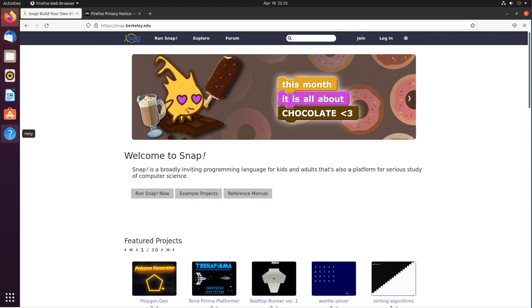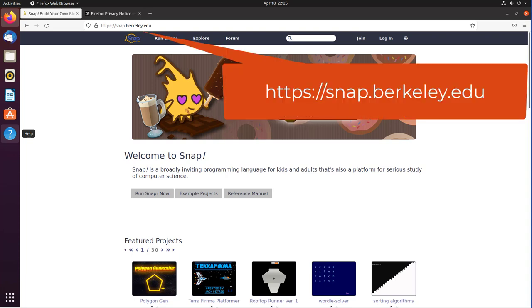I looked into it and found out Snap is similar to Scratch. I had used Scratch to introduce programming to students when I taught, and also worked with Scratch with my grandchildren. Snap, however, has many more programming concepts than Scratch.